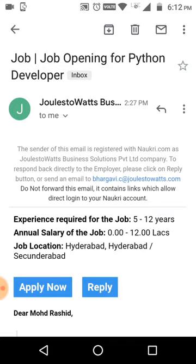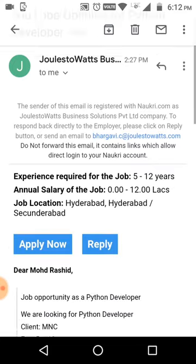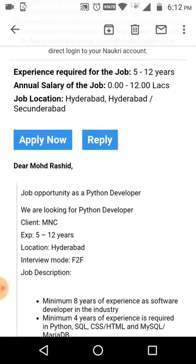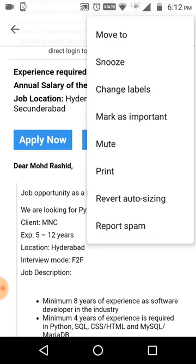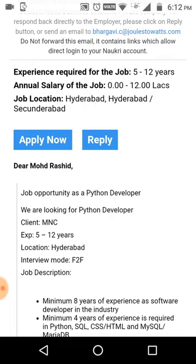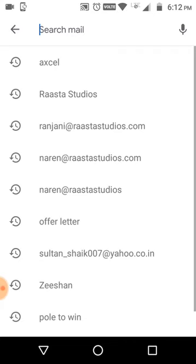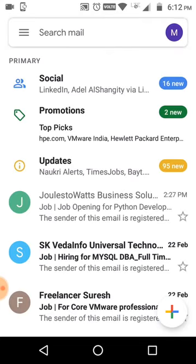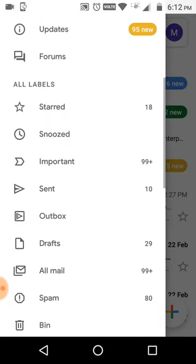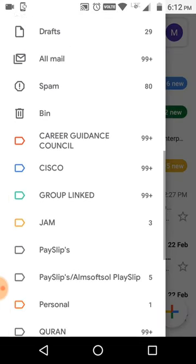The fonts and themes have been changed neatly. You can archive or delete from the top side as well. It's also showing revert, auto sizing, snooze, and move-to options. These are some of the new things about this update.